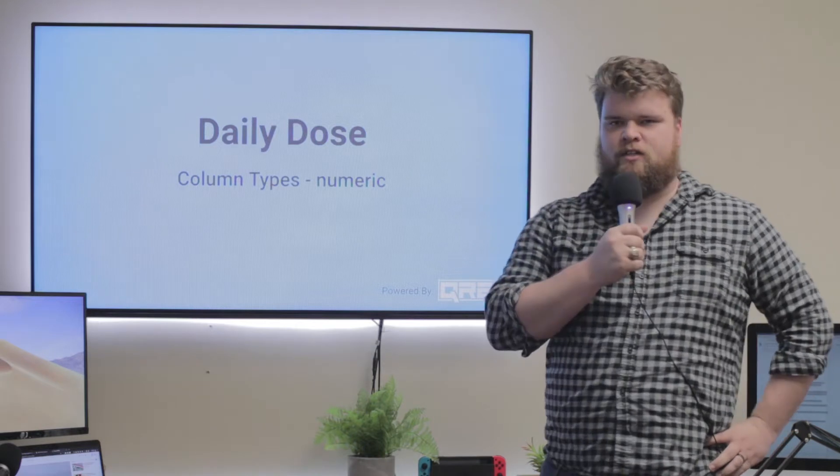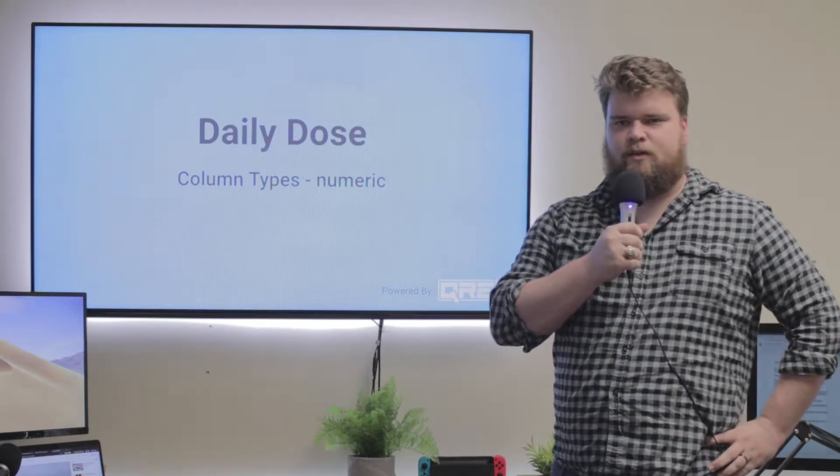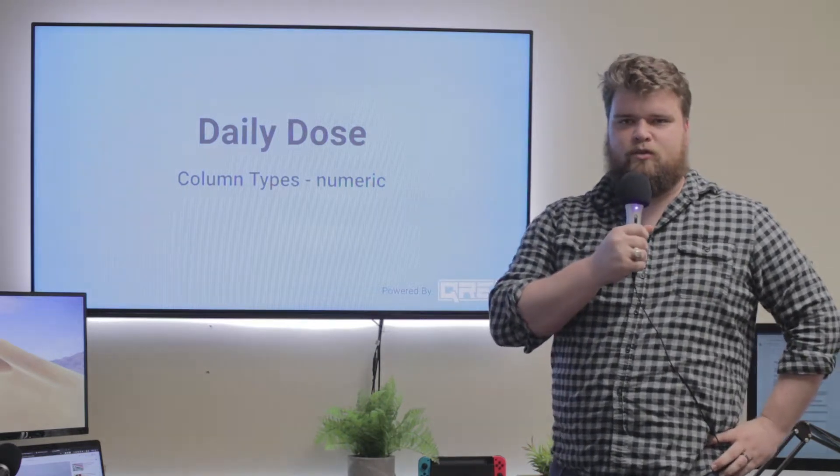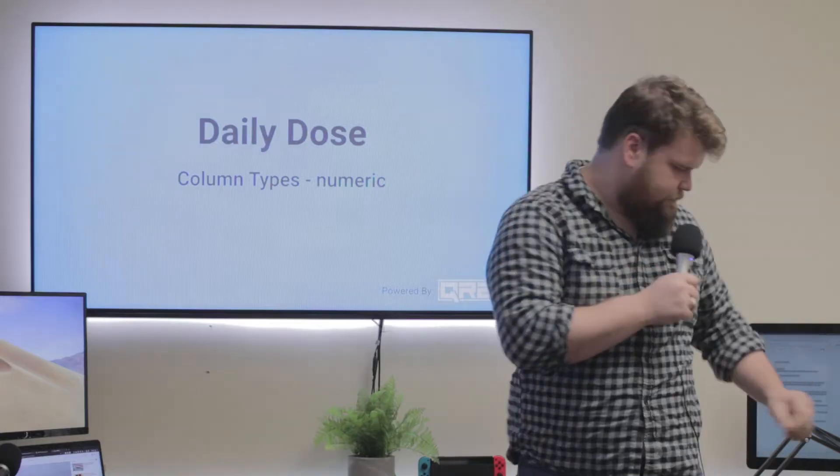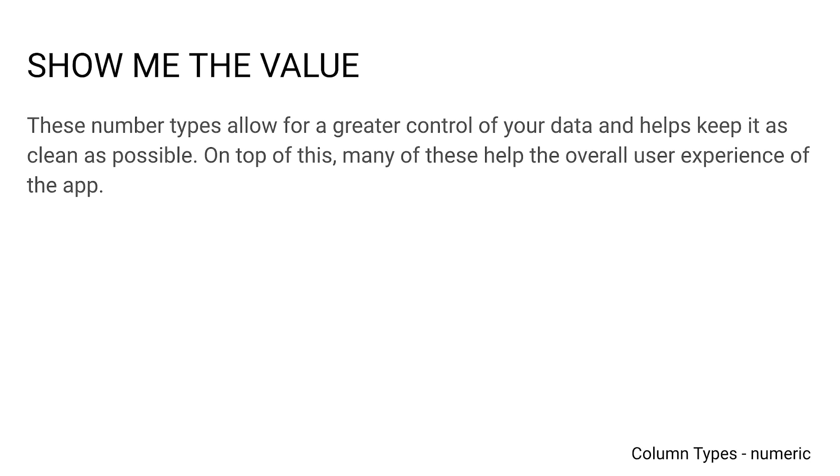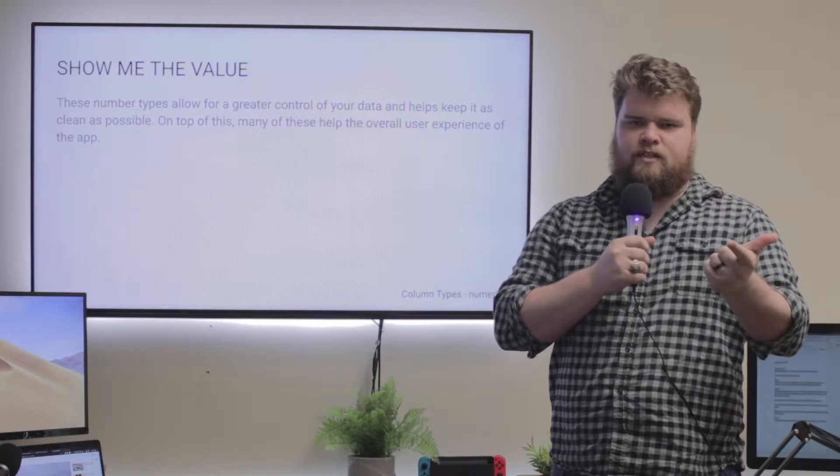My name is Benjamin Anderson, here with your daily dose. Today we're talking about numeric column types. Numeric column types are all the different types that have to do with numbers, specifically numbers, prices, decimals, and percents.